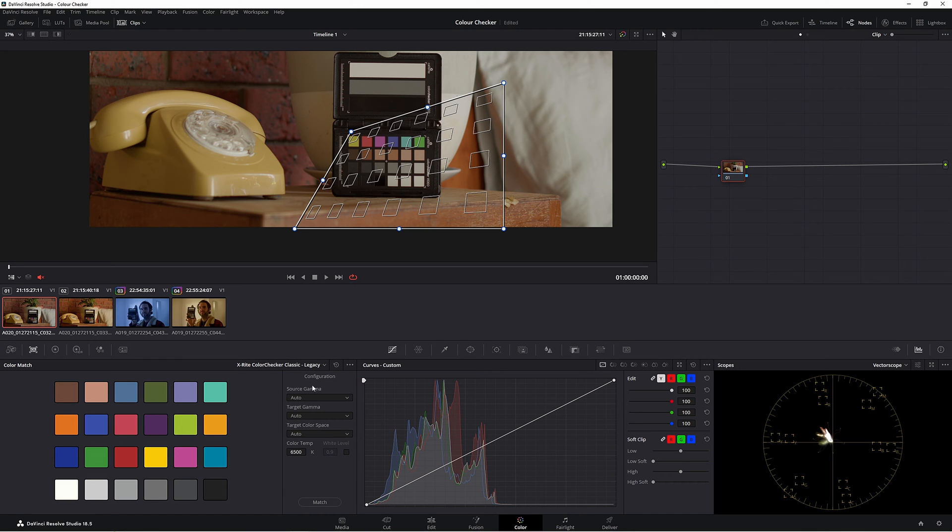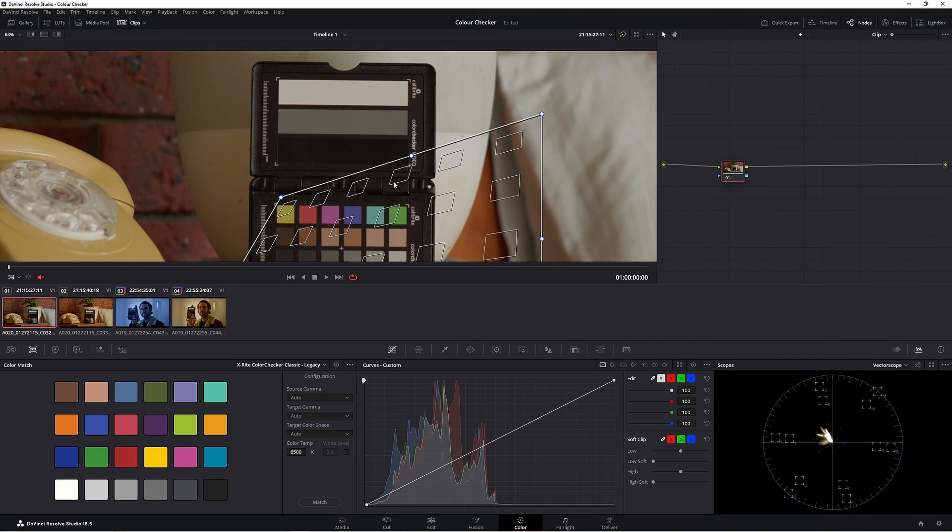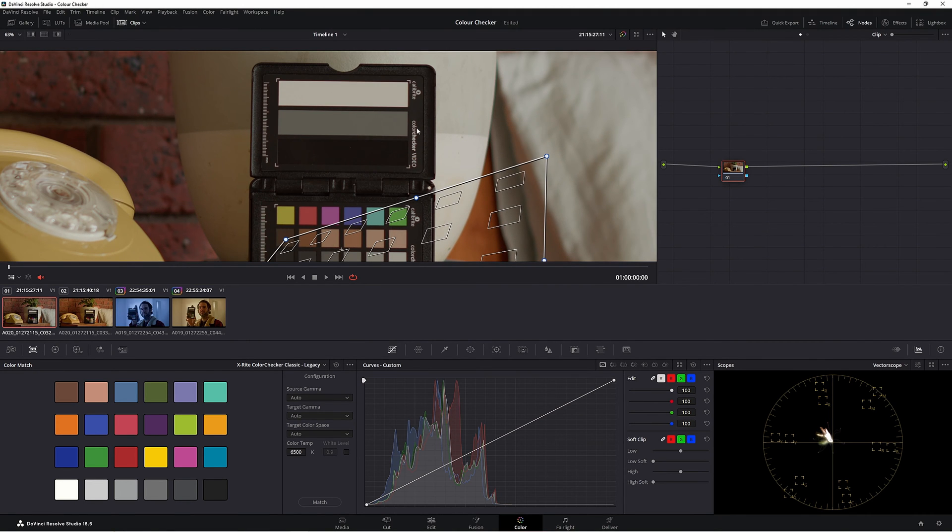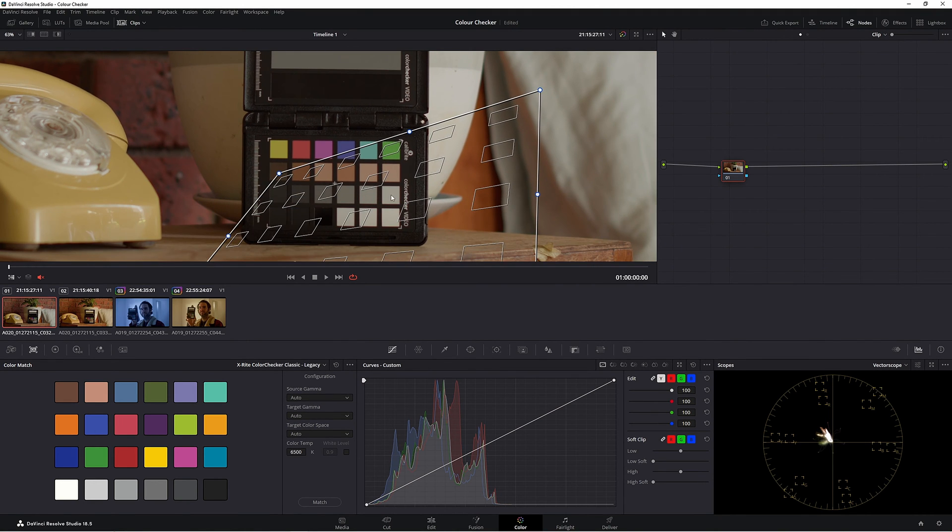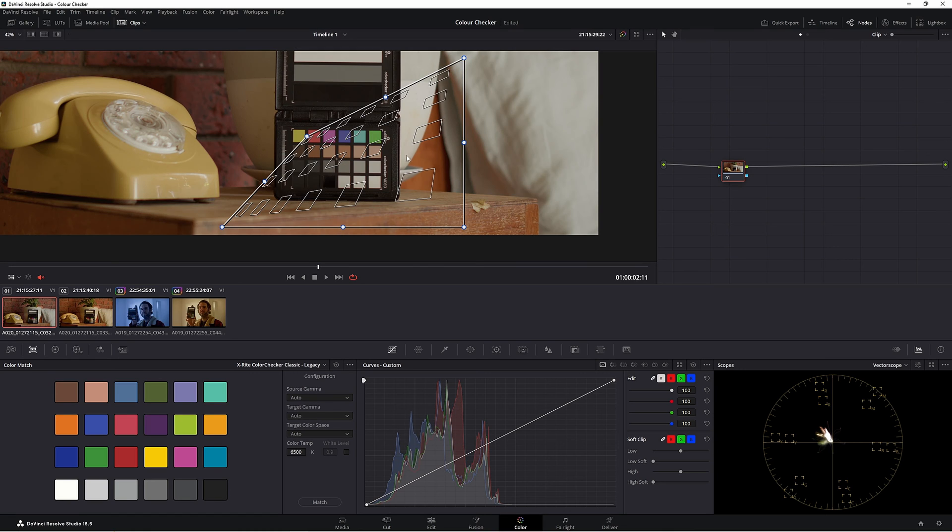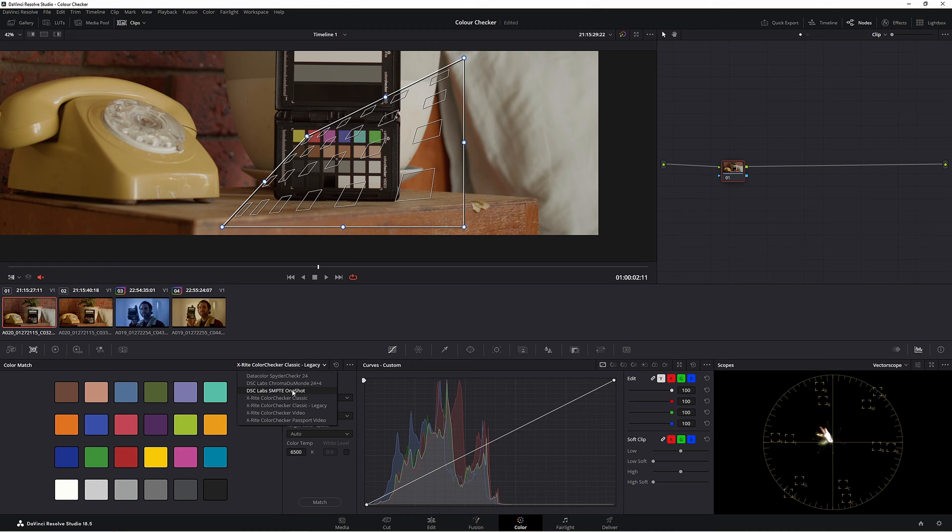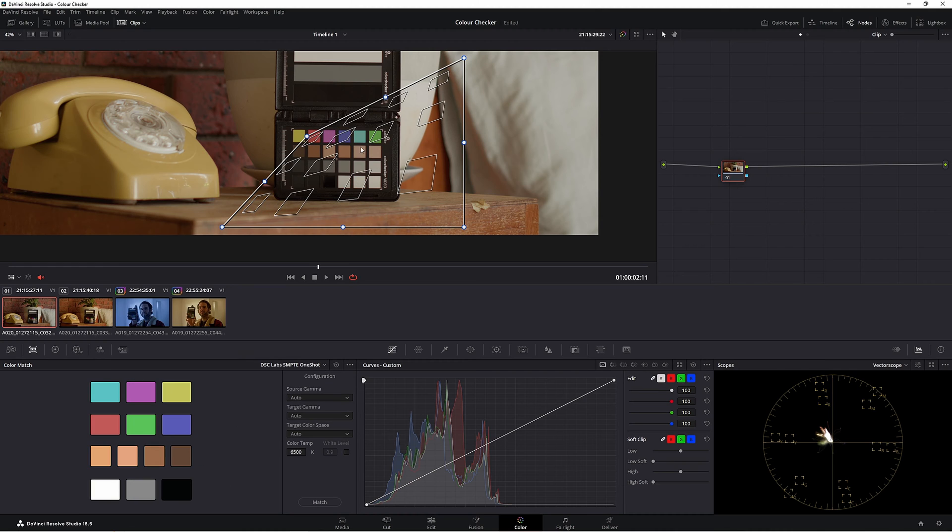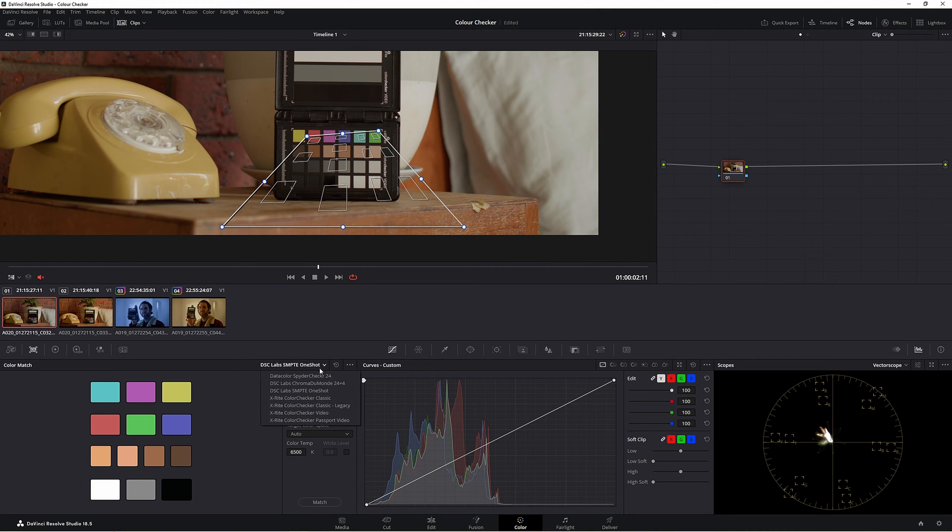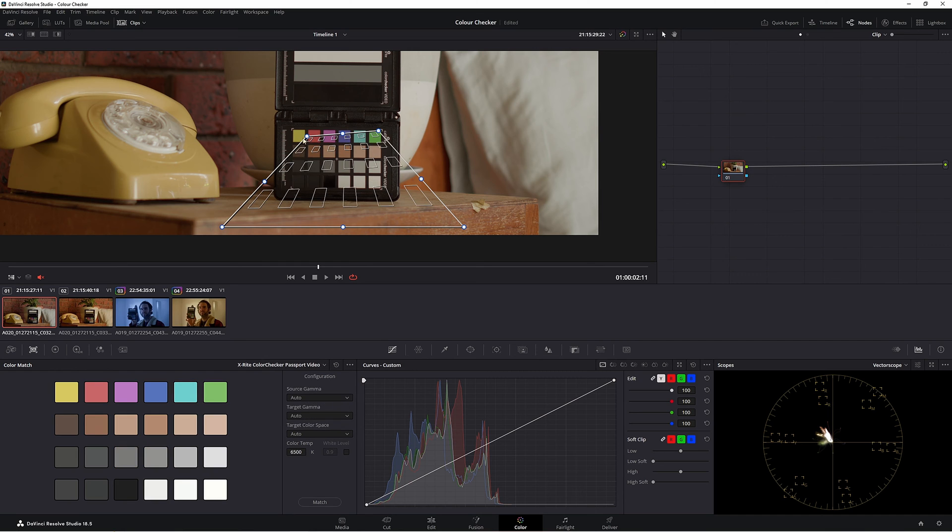There's no point putting this on if this isn't the right color checker board that I'm using. At the moment if we zoom right in, I'm actually using the Color Checker Video, so we need to go down to our options here and we need to choose Color Checker Passport Video. If I were to use a different one, let's say this one here, you can see that it won't match up at all. So let's go to our Color Checker Passport Video.